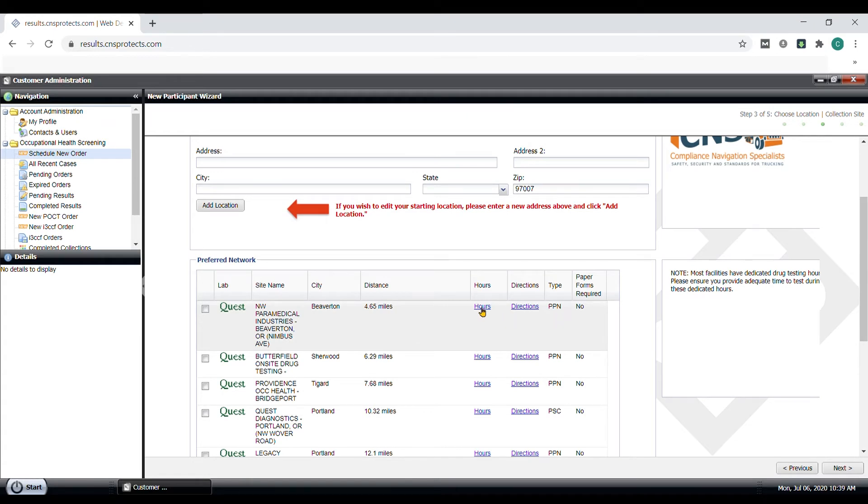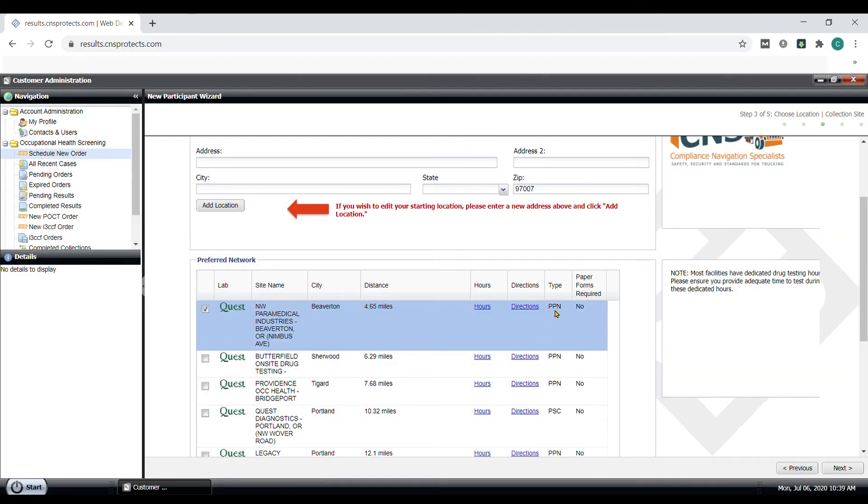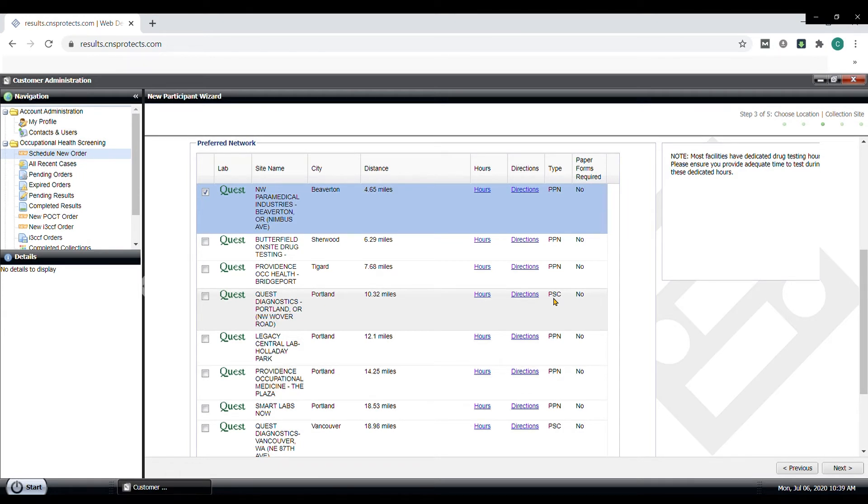Also, the collection site hours, directions to the collection site if a paper chain form is required versus an ECCF. And finally, the collection site type. To note, PSC for collection site type would be collection sites where Quest or LabCorp is basically written on the door. PPN is the preferred partner network where independent collection sites have joined the collection site network. Either one of these is fine.